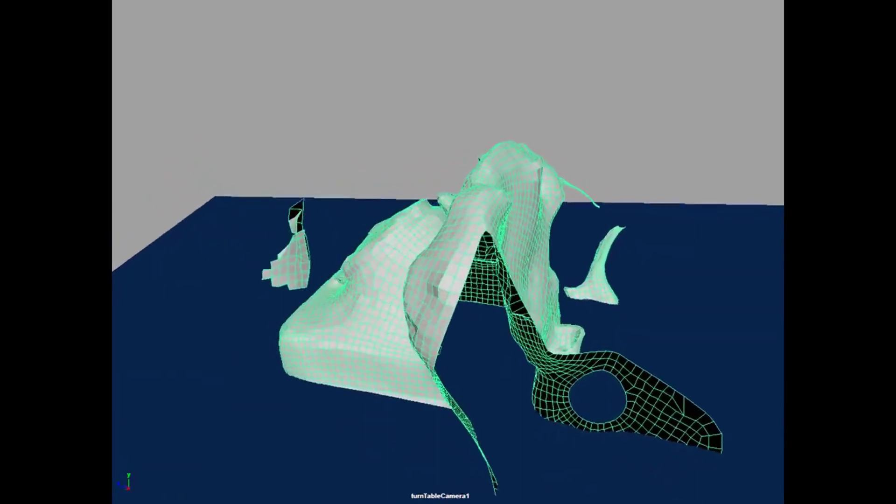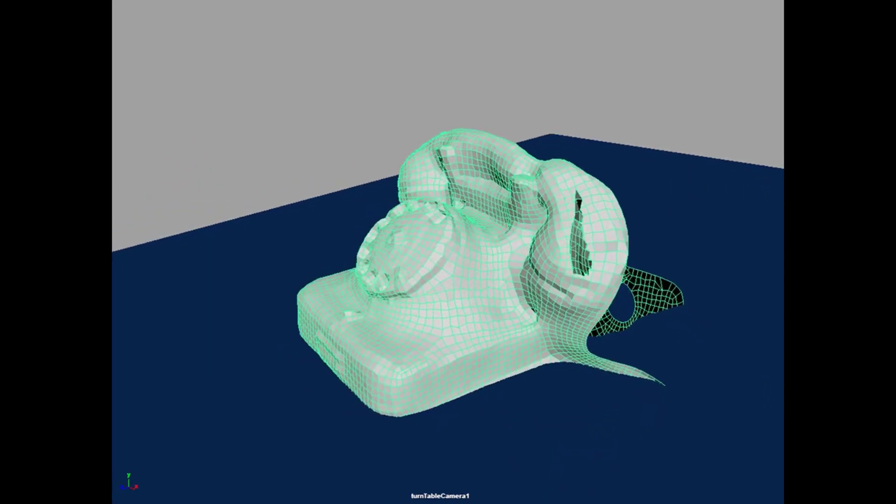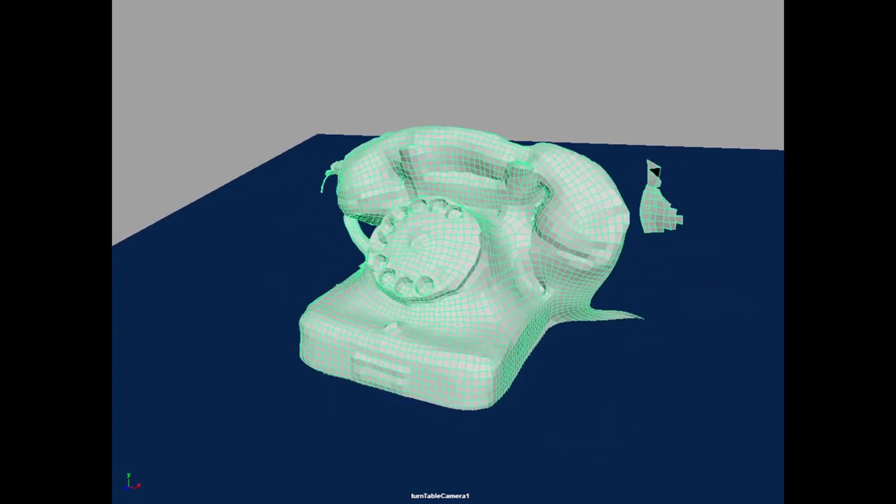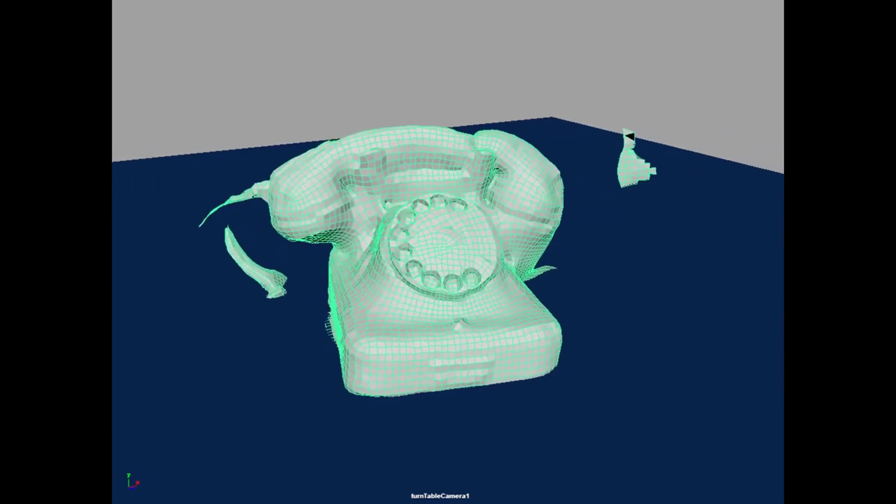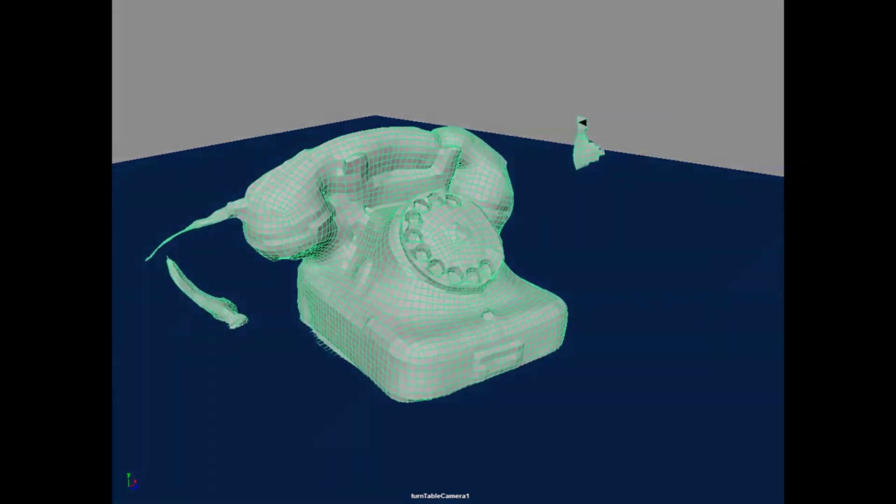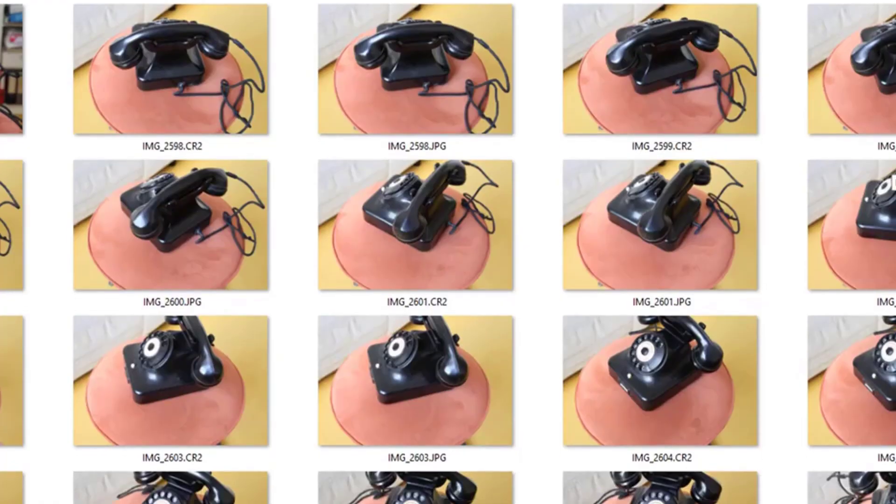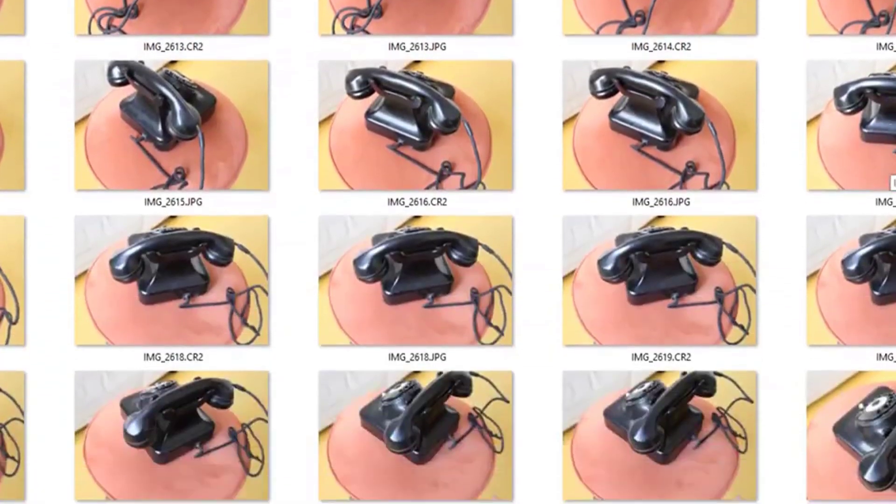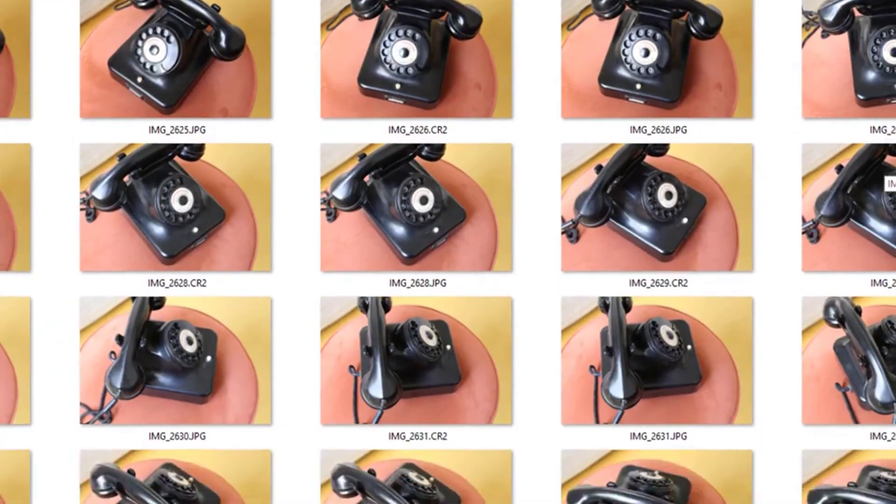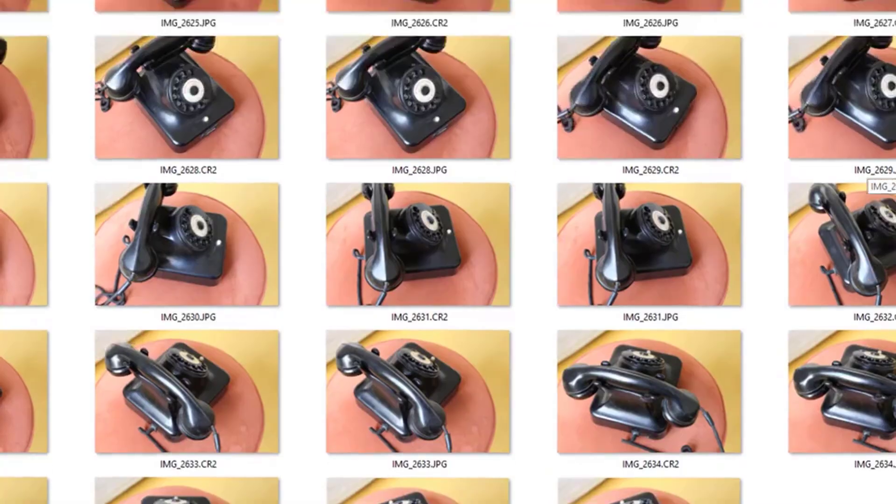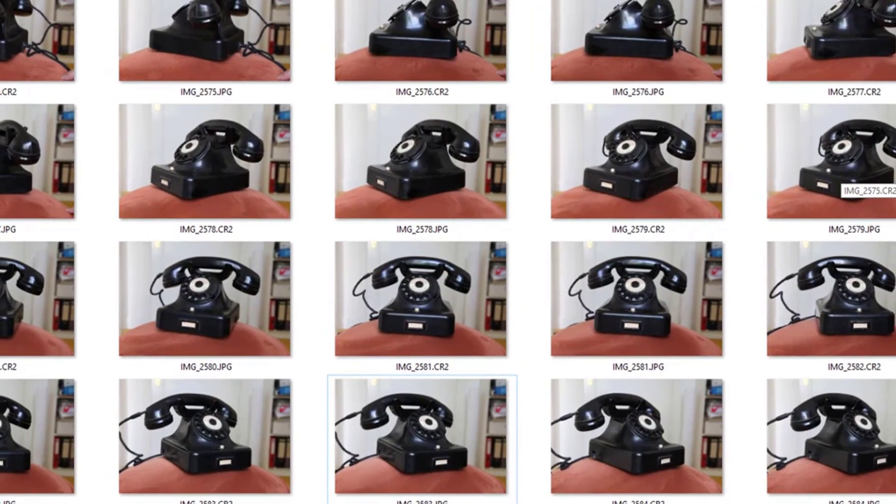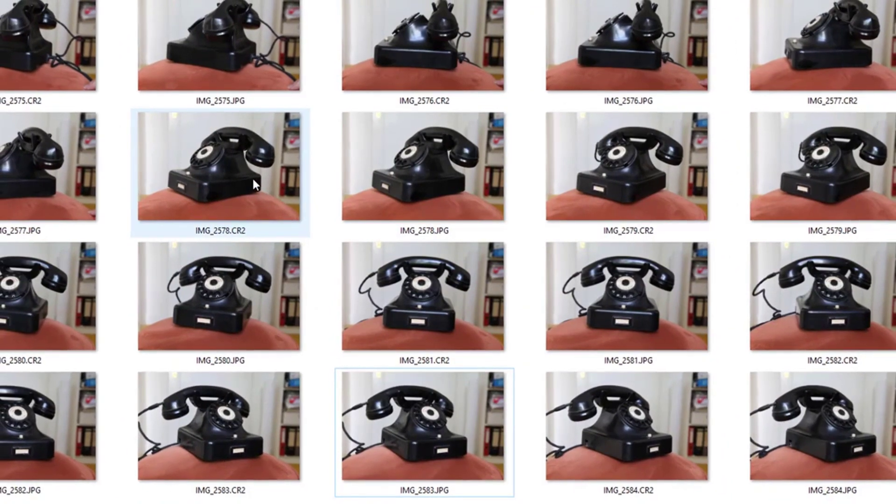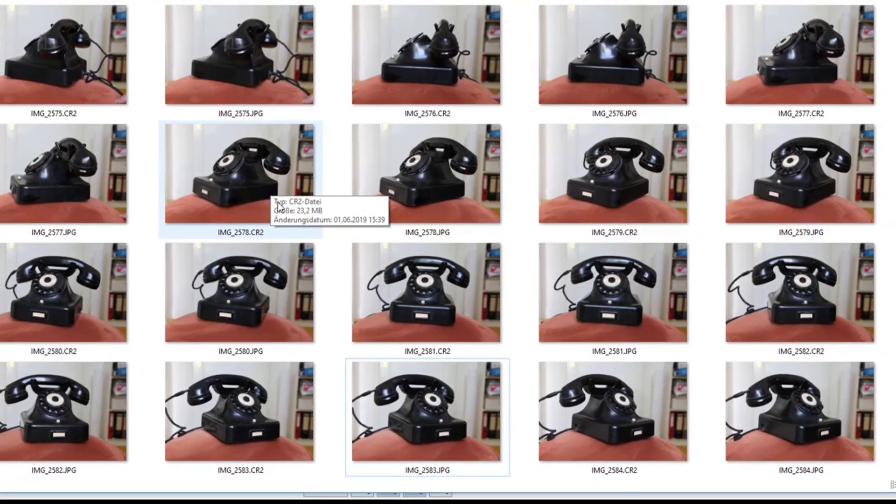In 2019 I did a tutorial using Recap Photo, which is an app by Autodesk. I used the student version, which is totally free. One example I gave in that tutorial was to take lots of photographs of an old telephone from the 1930s, I think, or 1940s.